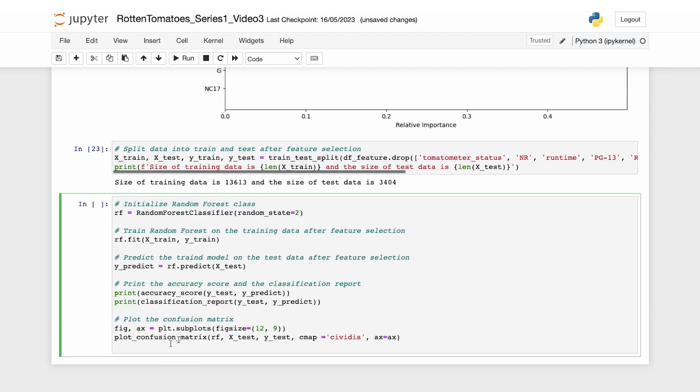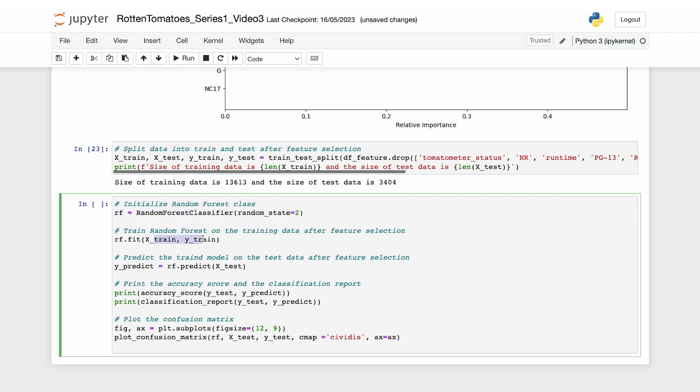In this code block, we initialize the random forest classifier and train it on the updated training data. We will then use the trained model to make predictions on the test data and calculate the accuracy score and the classification report. Then we print the results and finally print the confusion matrix.